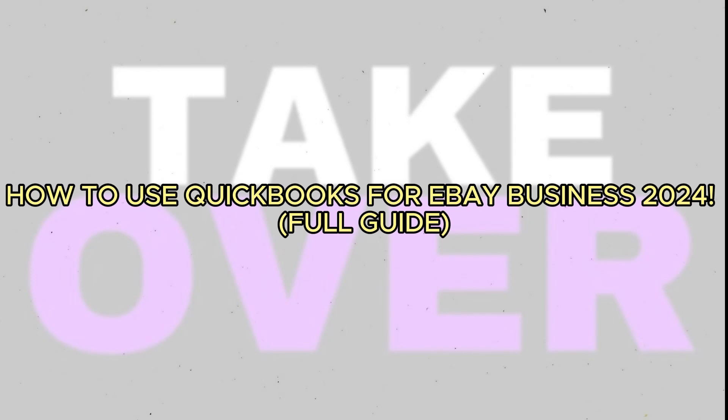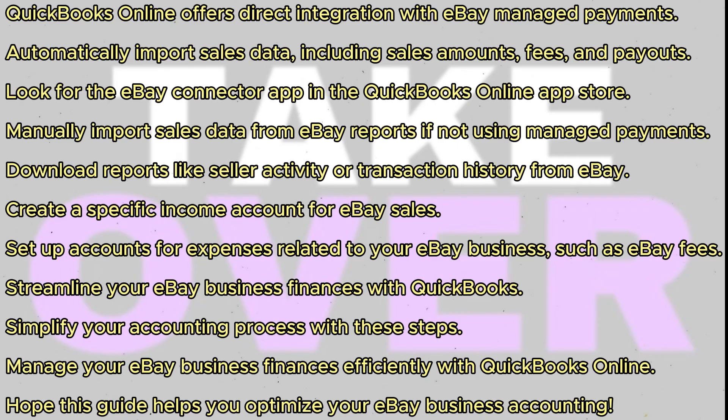Using QuickBooks for your eBay business is straightforward. Let's walk through the process. QuickBooks Online offers seamless integration with eBay-managed payments, allowing you to automatically import your sales data. This includes details like sales amounts, fees, and payout information. Look for the eBay Connector app within the QuickBooks Online App Store.